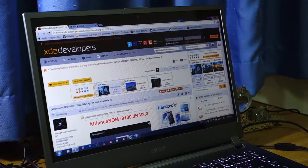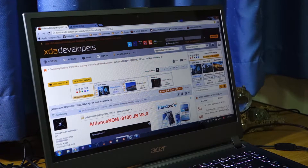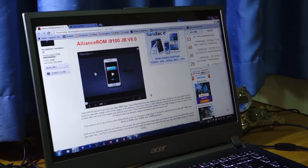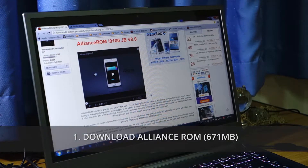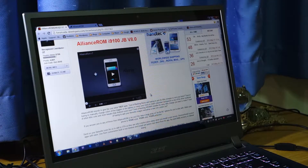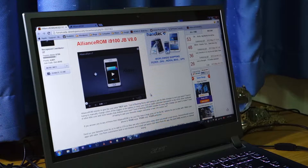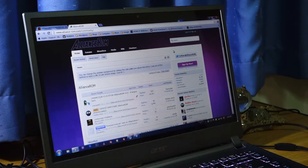We're going to check out the Alliance ROM for the Samsung Galaxy S2 — that's the Jelly Bean version, of course. That's XWLSS. There are two sites where you can download it from. You can download it from XDA Developers, which I recommend — simply do a search there — or click the download link in the video description below, or check out the full guide on wiredmatch.com. The second option is the official website of the Alliance ROM, which is alliance-rom.com.